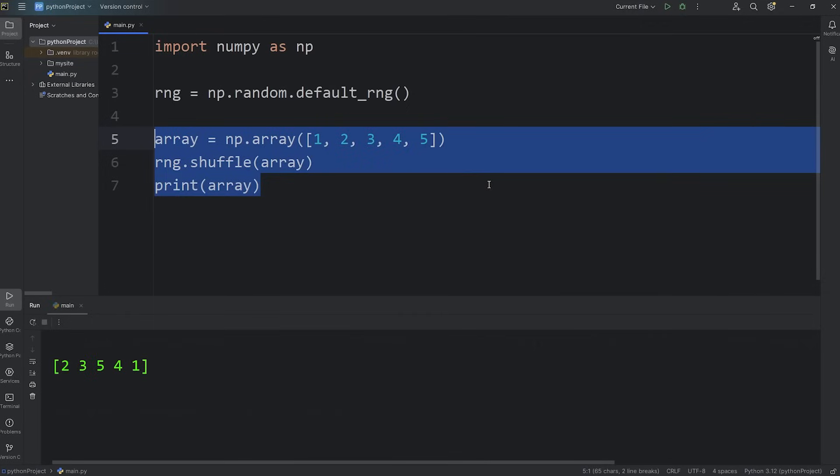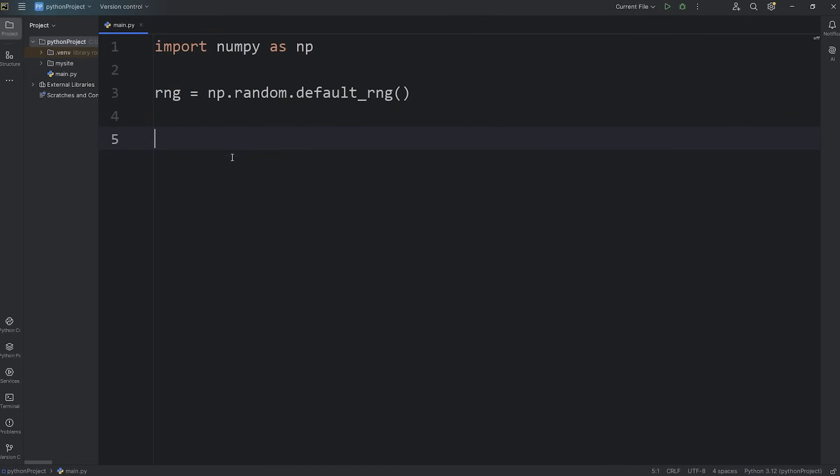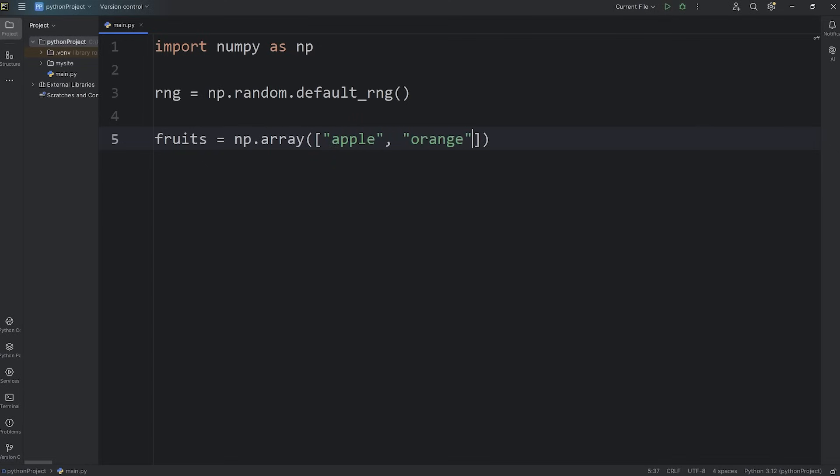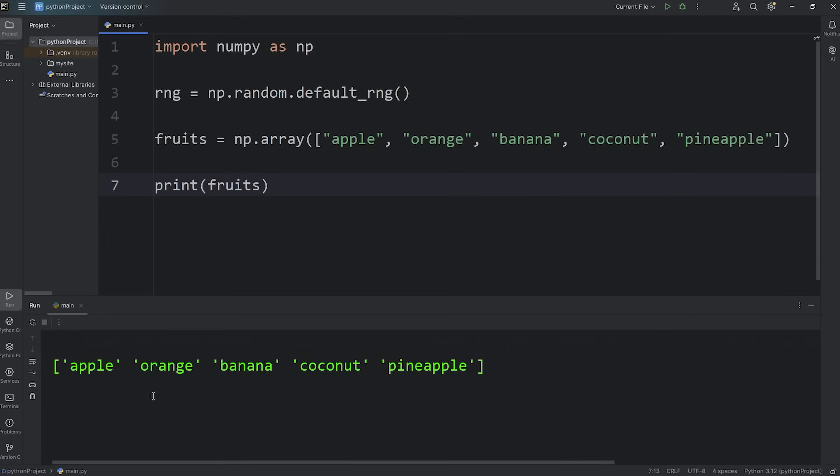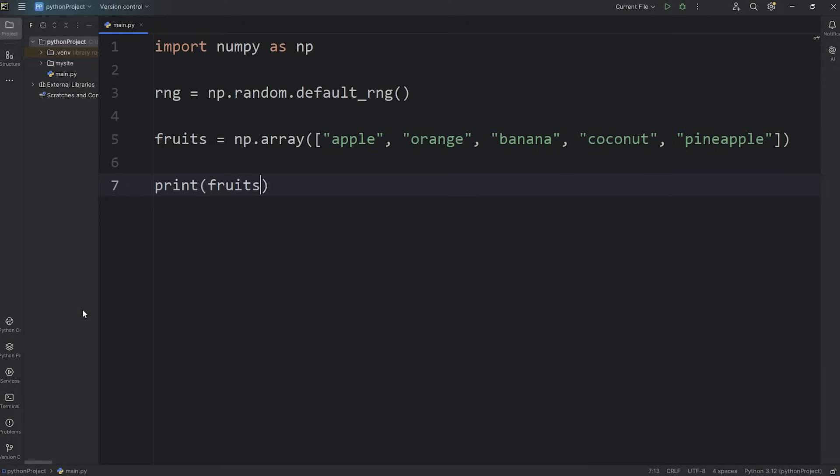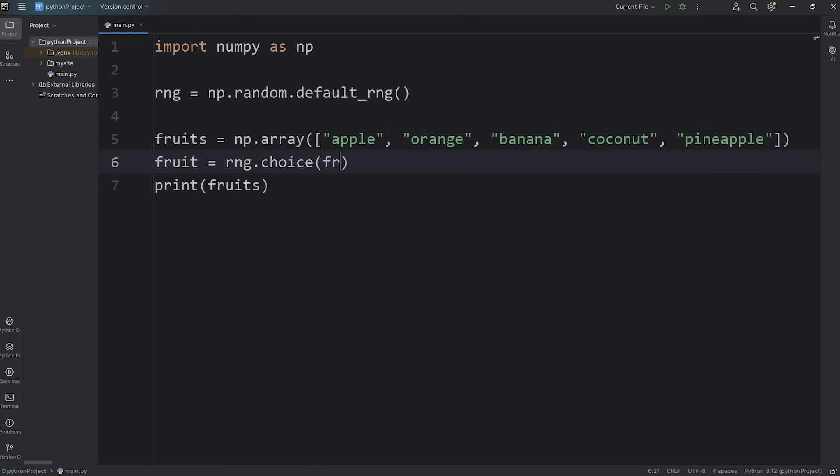Now if you need a random choice, we'll keep our RNG object. Let's say we have an array of fruits. Fruits equals np call the array method. Then we'll pass in a list of strings. Think of some fruit. I'll add an apple, orange, banana, coconut, one more, a pineapple. Let's output it. I will print my array of fruits. And it does appear to work. Now for a random choice, let's say fruit singular equals access the RNG object, call the choice method, pass in our array of fruits. We will print the fruit that we select randomly.